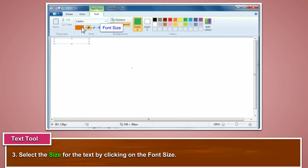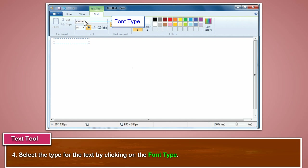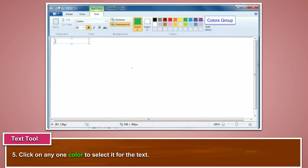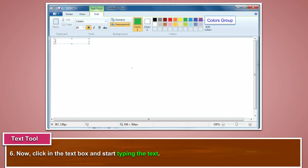Select the size for the text by clicking on the font size. Select the type for the text by clicking on the font type. Click on any one color to select it for the text. Now click in the text box and start typing the text.